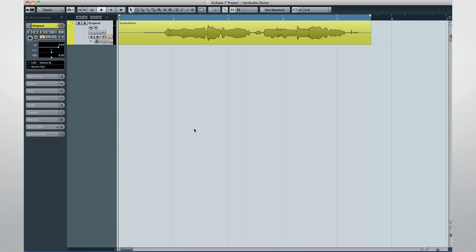VariAudio 2.0 now has the ability to harmonize monophonic lines with ease and create by-the-book voicings.